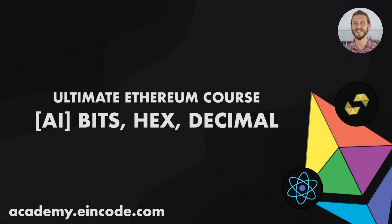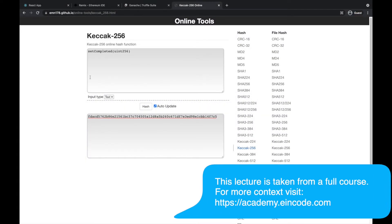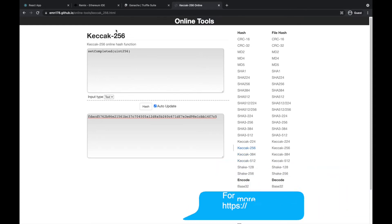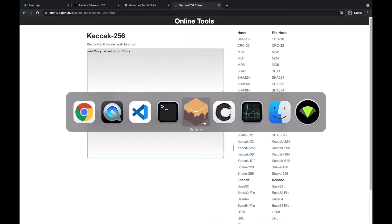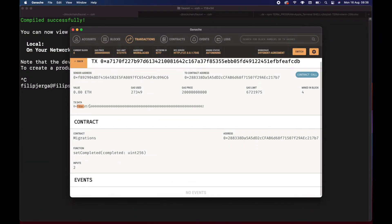In this lecture we have been talking about the hashing of function signatures. For example, we said a completed function when we run it through the SHA256 function we'll get this output, and that's the function we are calling when we are making a transaction. In this lecture we'll continue with additional information.